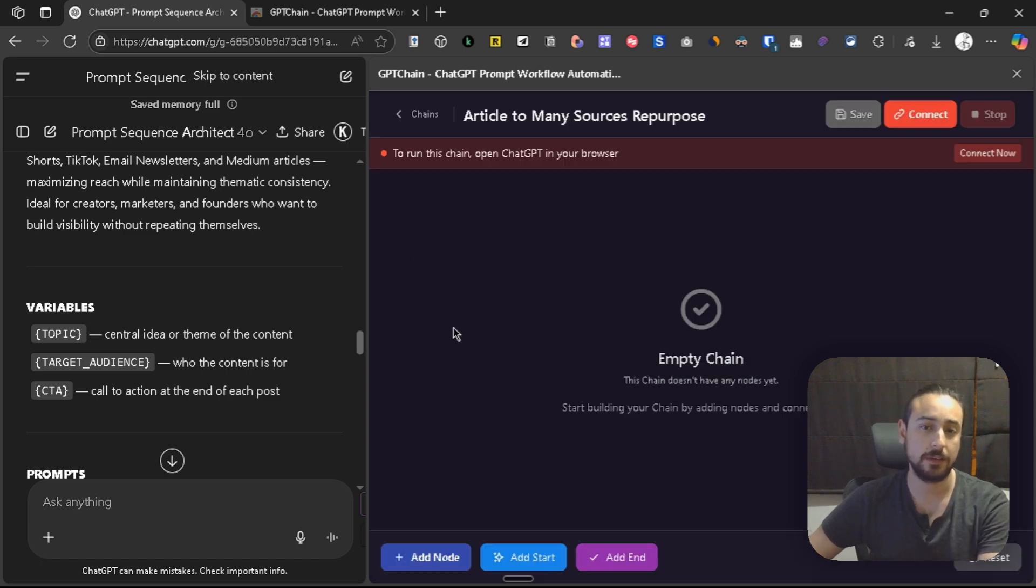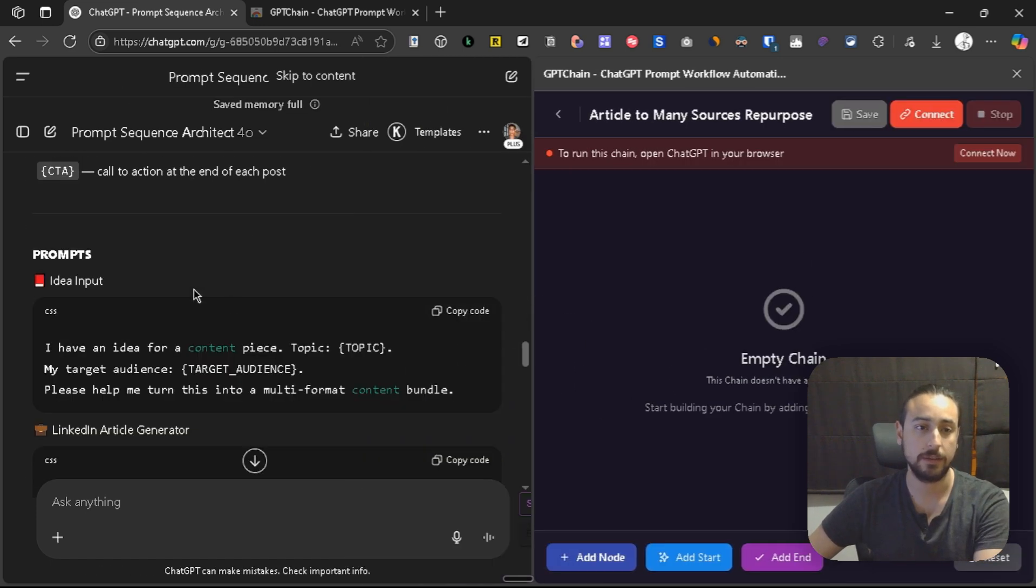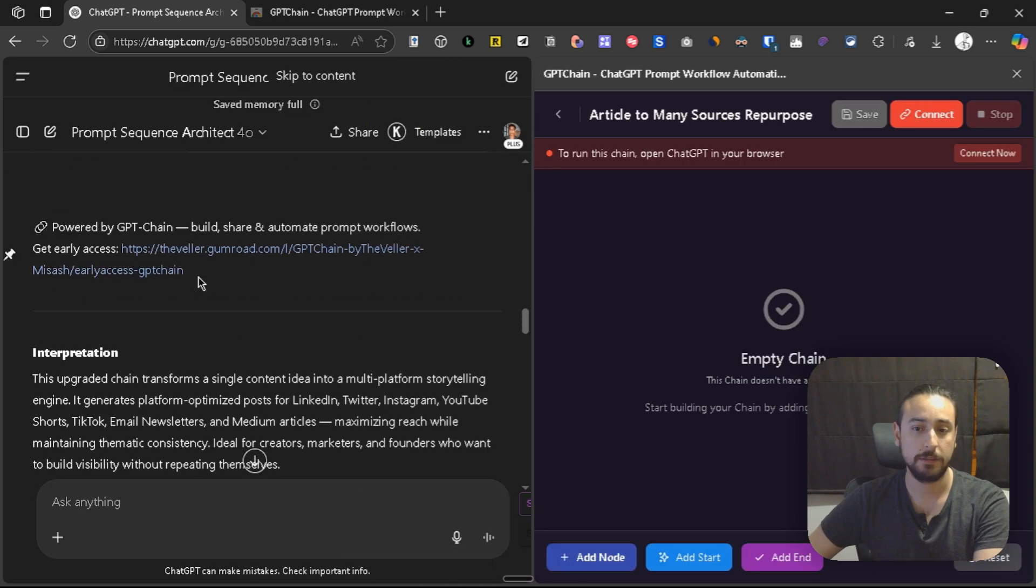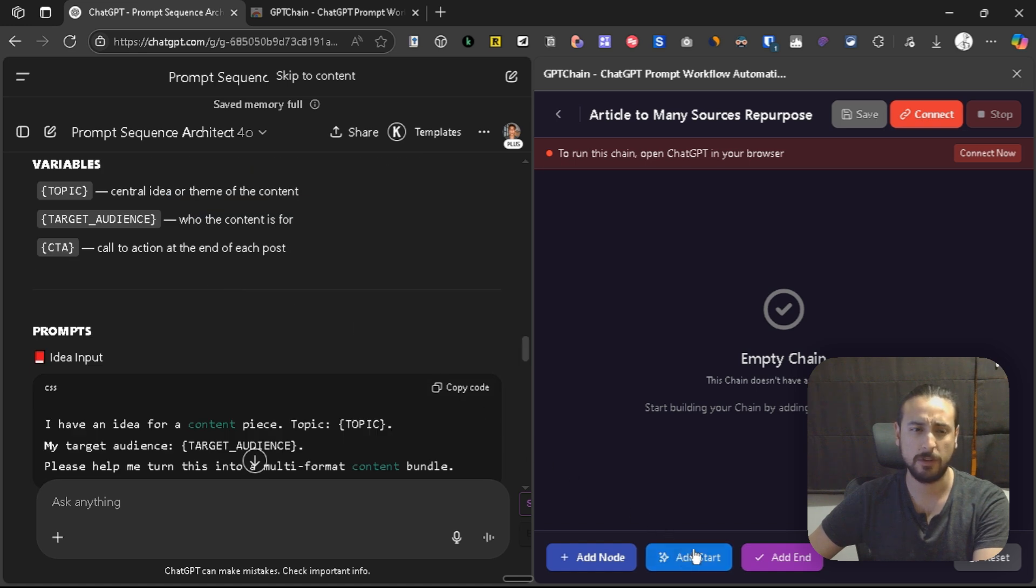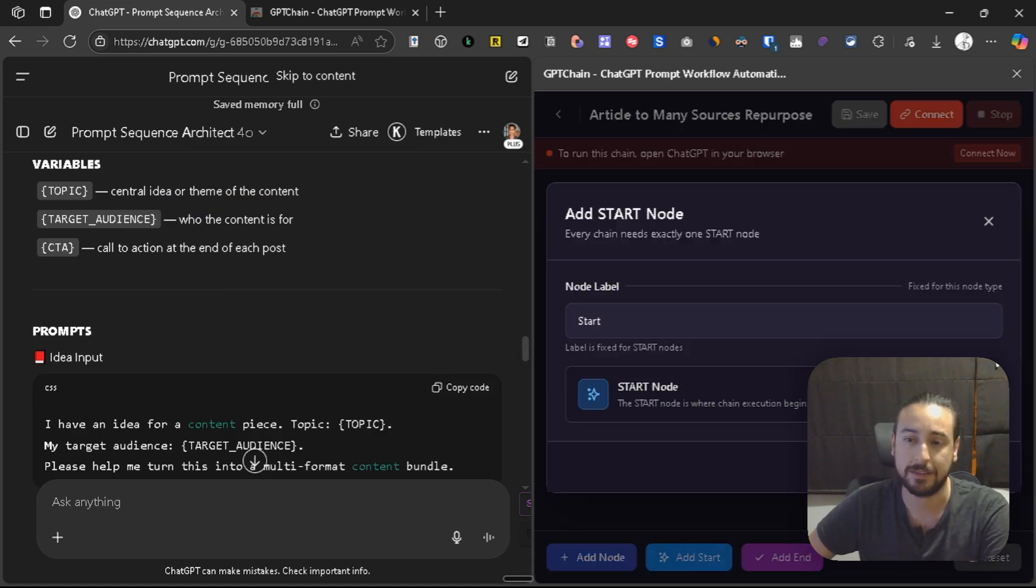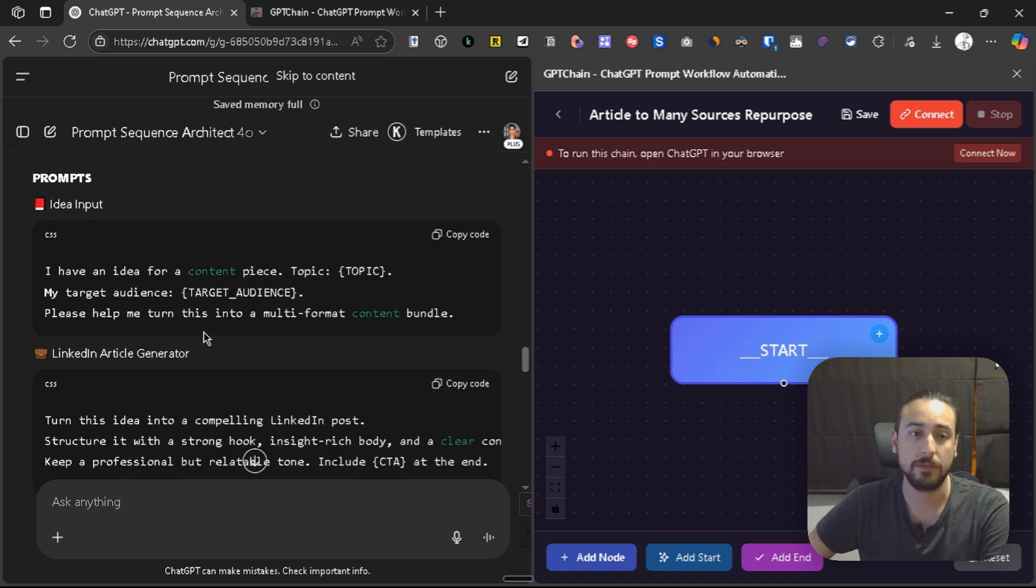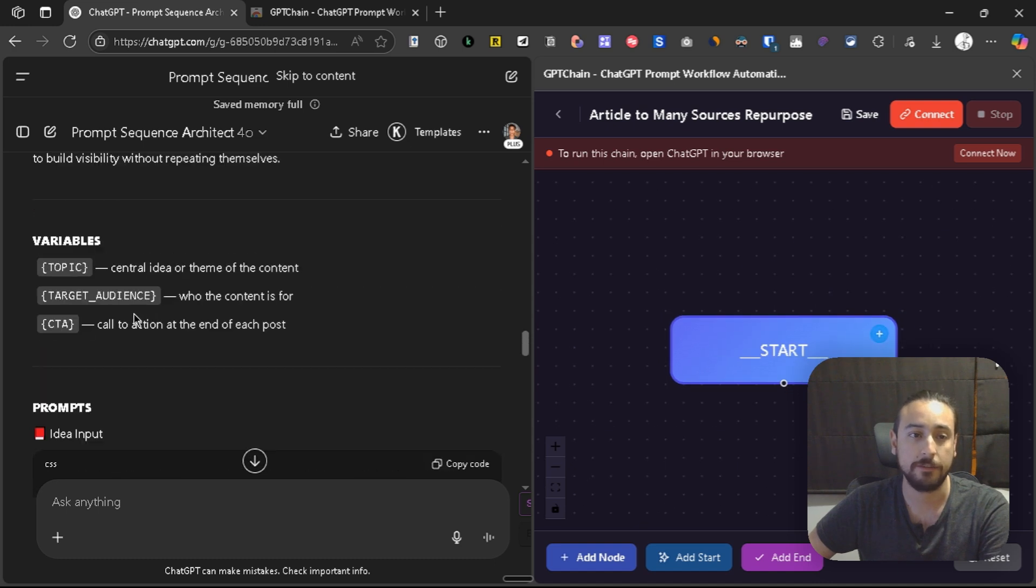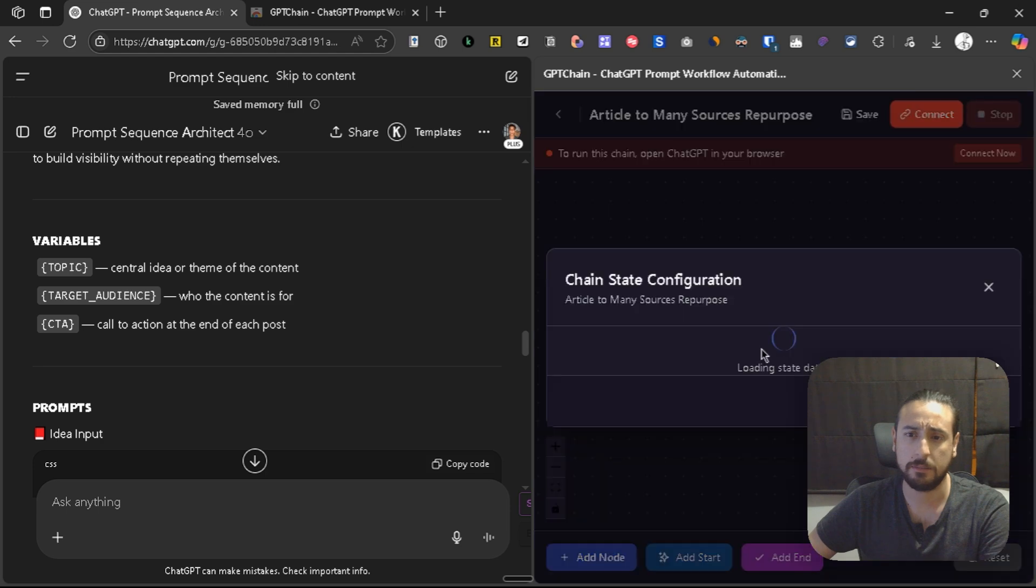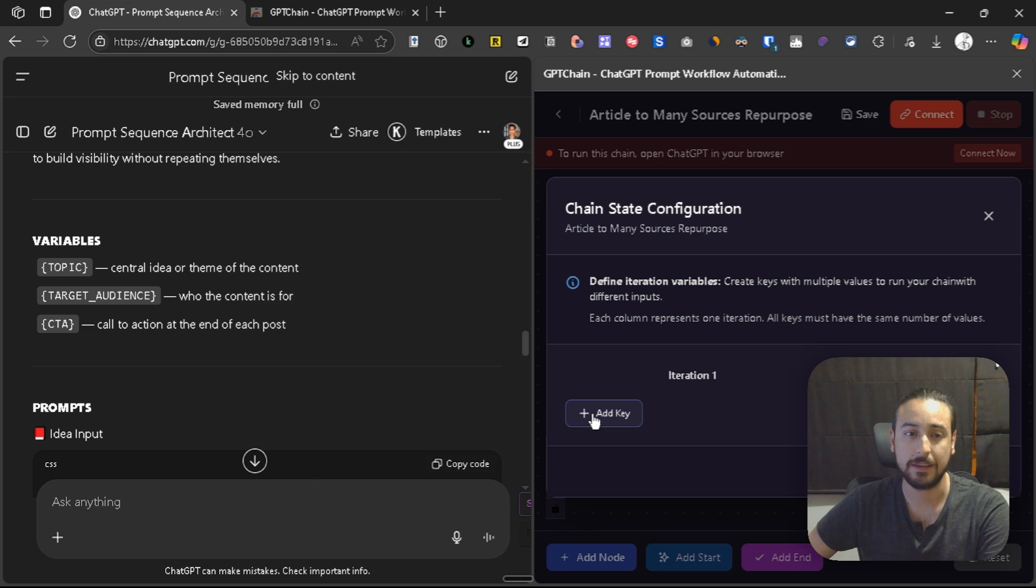As you can see, here I can create the prompt chain. The first thing is to create the start note, and since we already have the variables we're going to use, let's build them. In the start note, let's click on it and add the same number of variables we have.